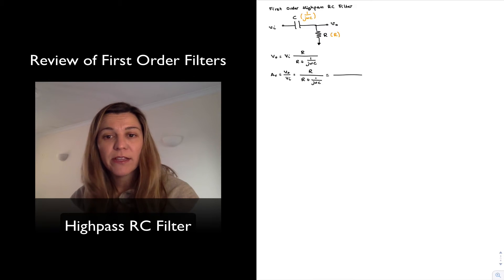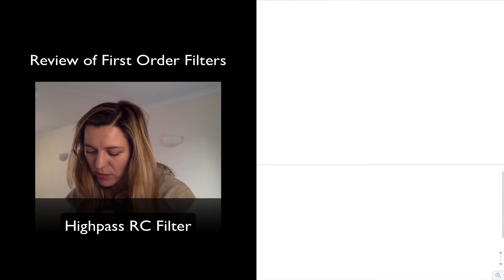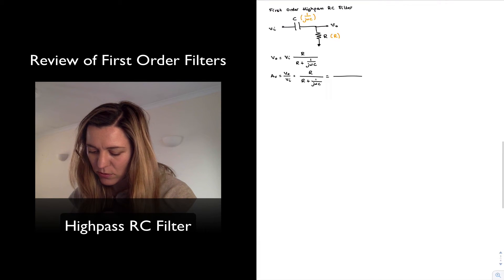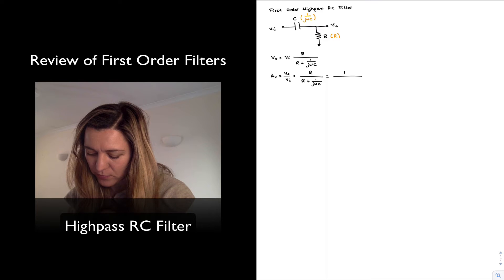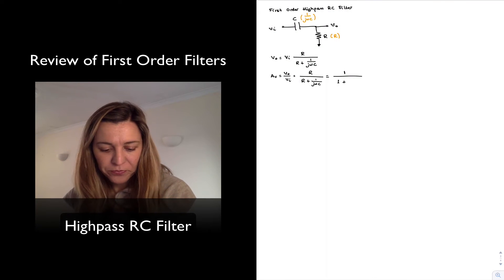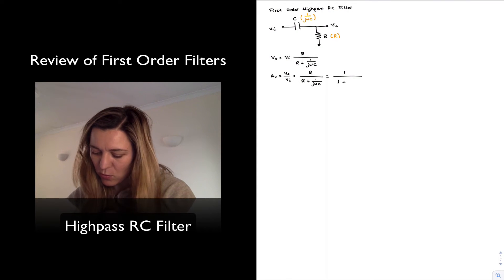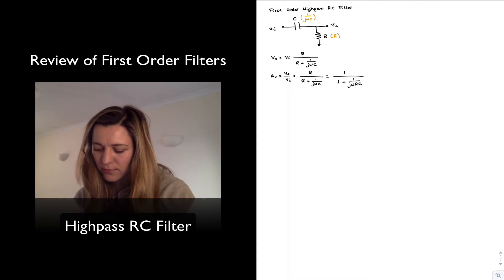I can simplify this by dividing numerator and denominator by R, and so I am left with 1 divided by 1 plus 1 over j omega RC.